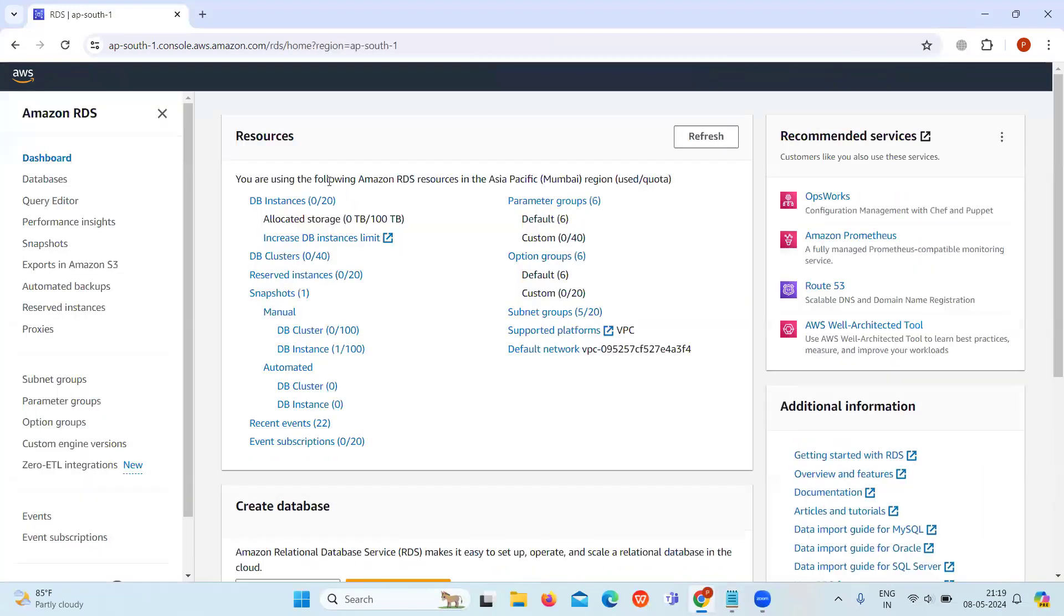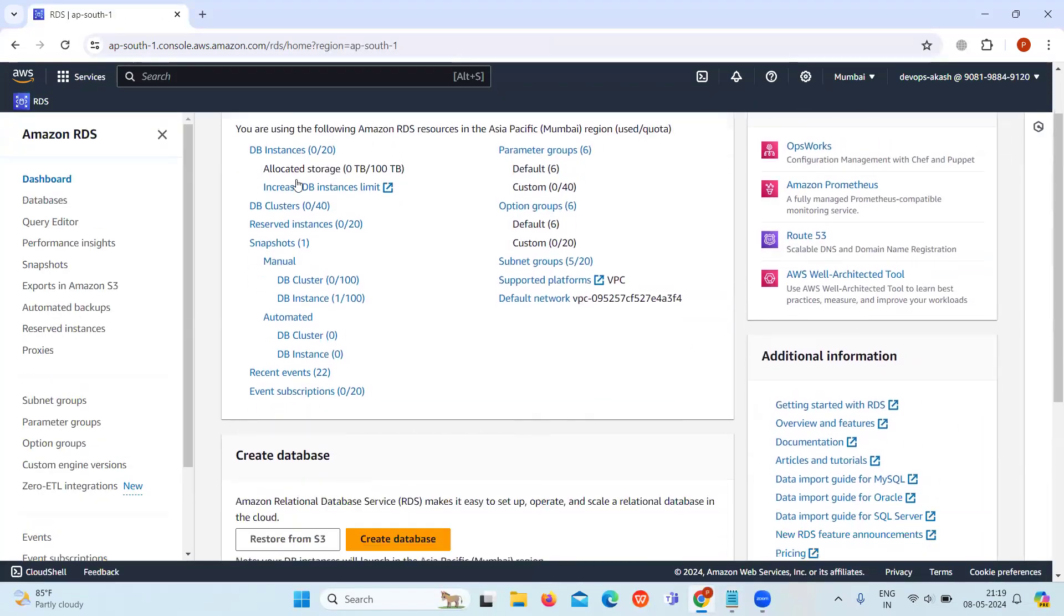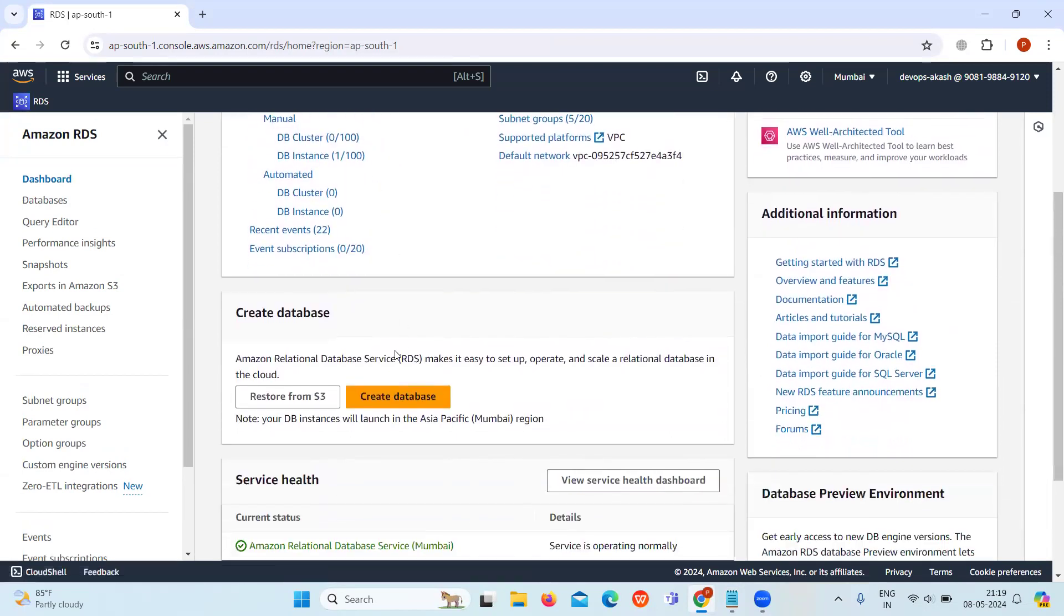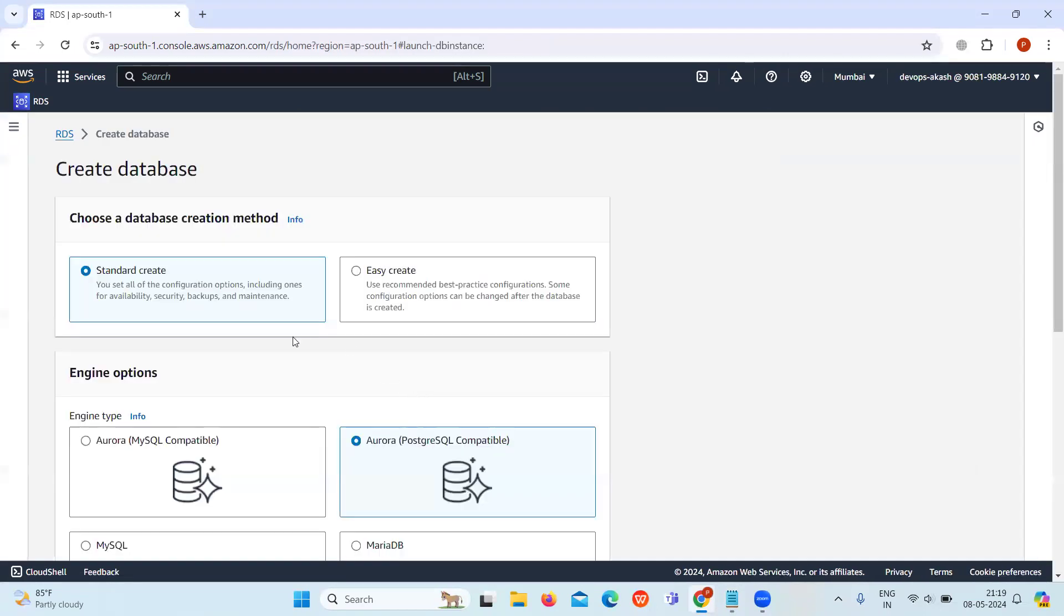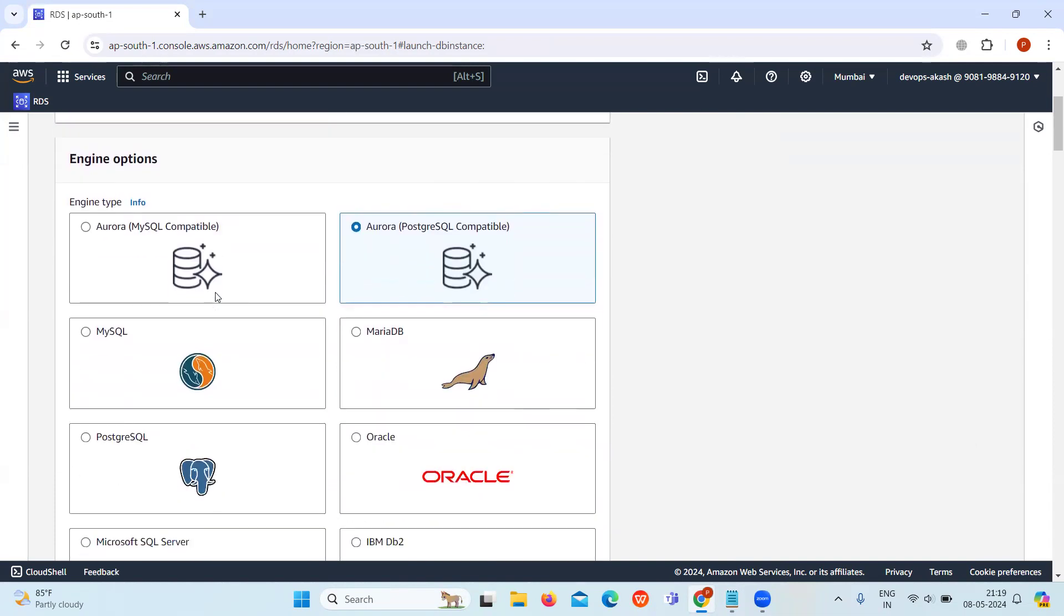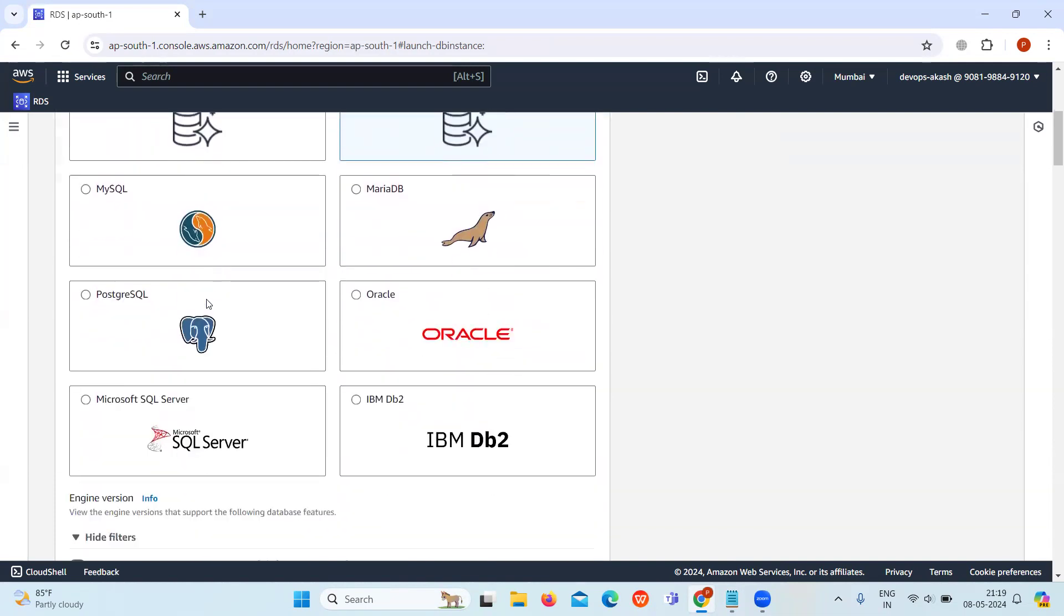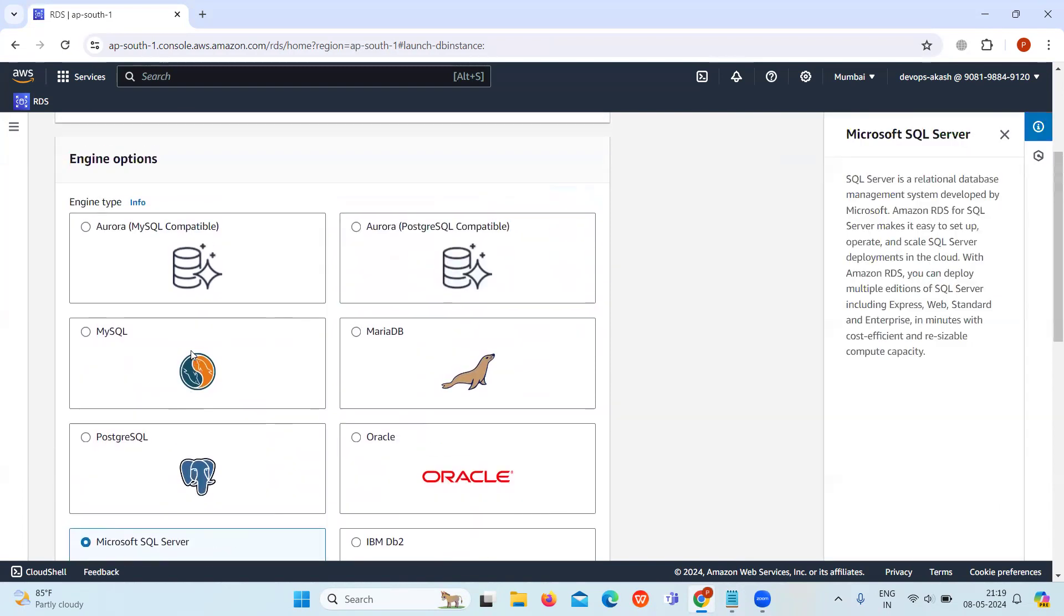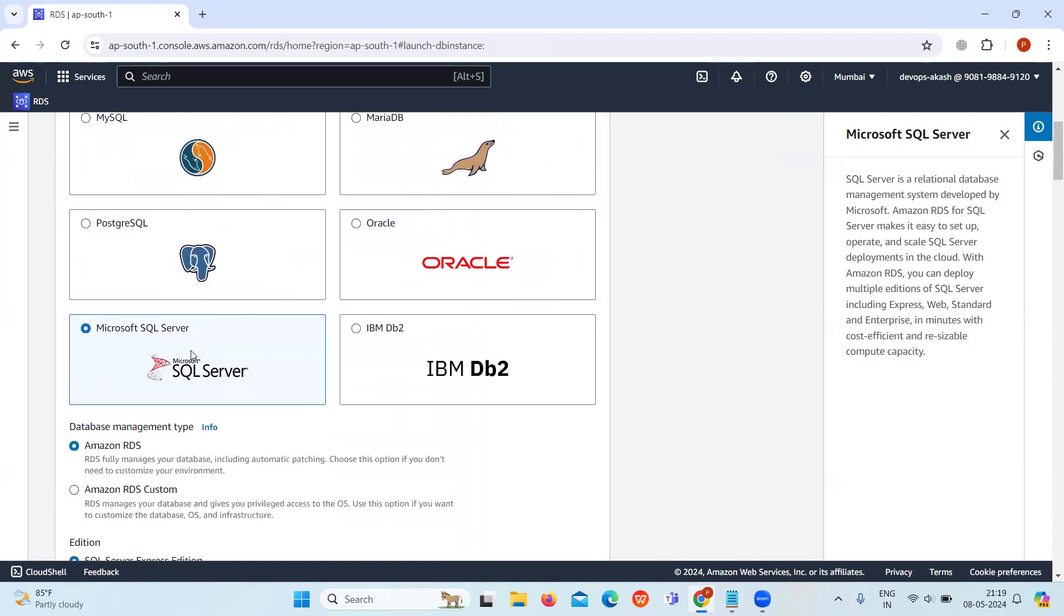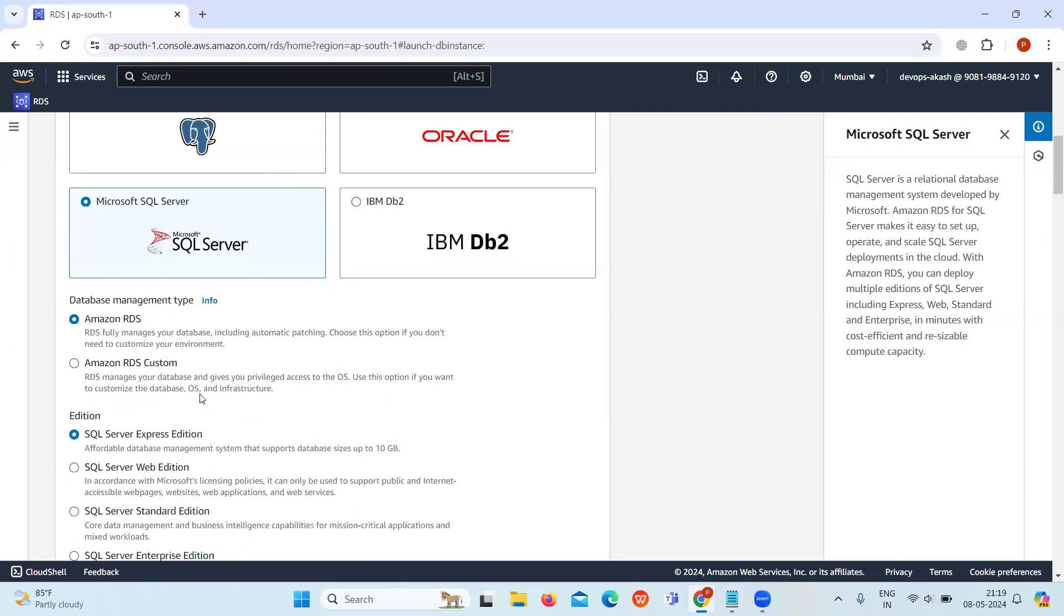Scroll down and click on Create Database. Here we will select the Standard Create as the database creation method, then select Microsoft SQL Server as the engine option. Keep Amazon RDS as it is as the database management type.